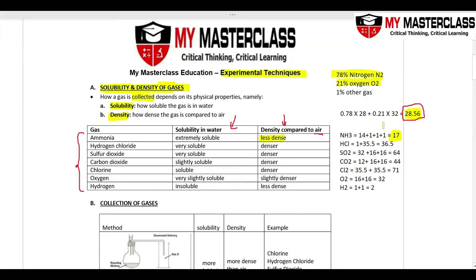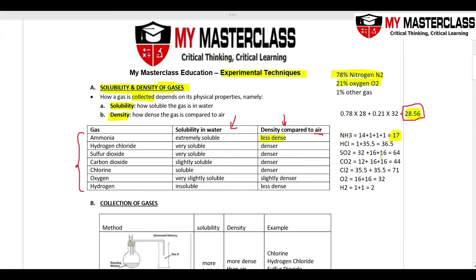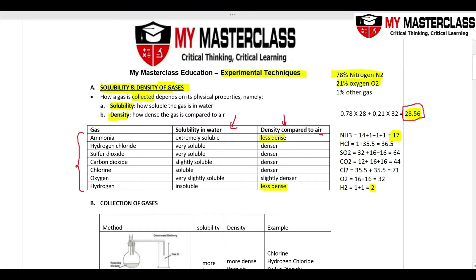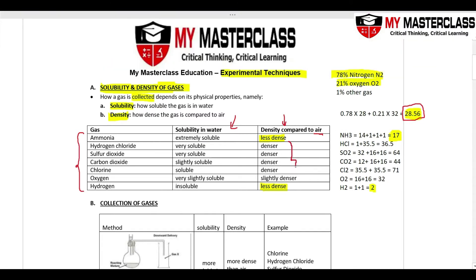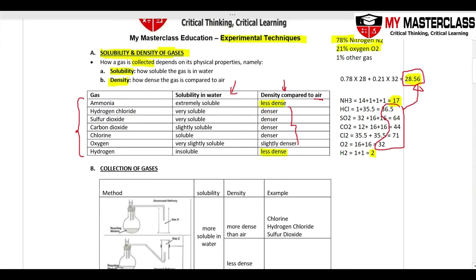Comparing these relative molecular masses with air (28.56): ammonia (17) and hydrogen are less dense than air. The rest — HCl, SO2, CO2, Cl2, O2 — are more dense than air based on these calculations.